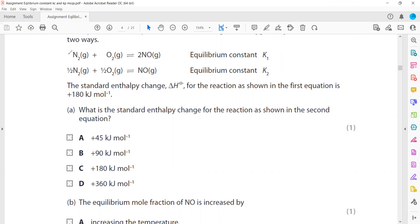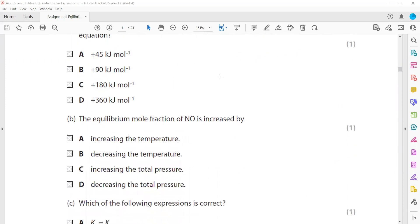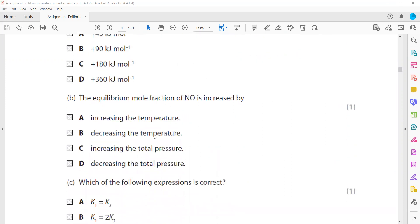Because the number of moles of gaseous reactants and products are equal on both sides, changing pressure has no effect on this equilibrium. However, because the reaction is endothermic (ΔH = +180 kJ mol⁻¹), increasing temperature shifts the equilibrium to the right and favours the forward reaction, increasing the mole fraction of NO.